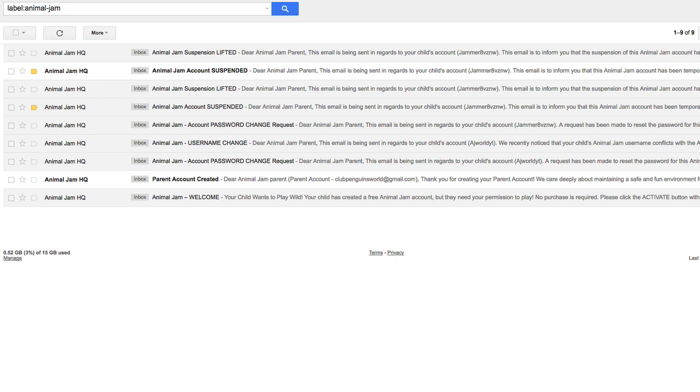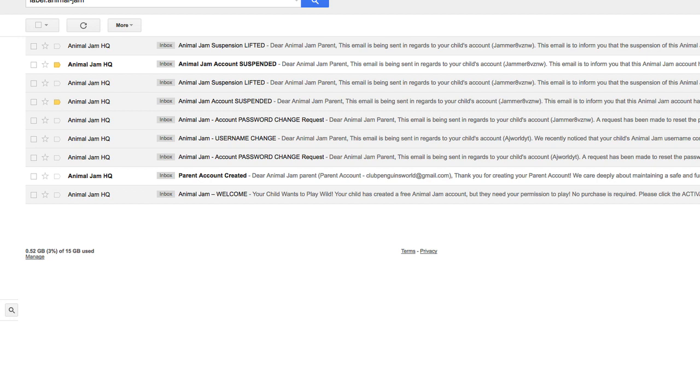Because I think I'm going to write in to Animal Jam HQ to attempt to get my original username back as well as to prevent me from getting suspended in the future, because this is absolutely ridiculous. So what I figured I'm going to do now is use the username that I've been given originally, or the one that Animal Jam gave me to log on and record videos with.